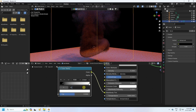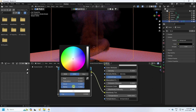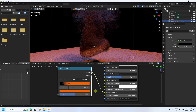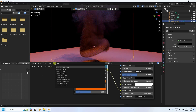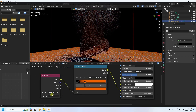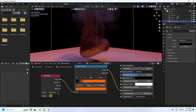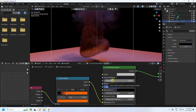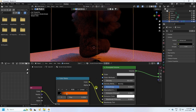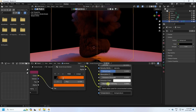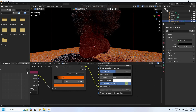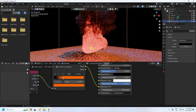Set the second color stop to 0.3. Add a third key and change its color to orange (fire color). Add an Attribute node, connect it to the density input, and type 'flame' as the attribute name. Increase density to 50 and increase the Blackbody Intensity to 50 as well.